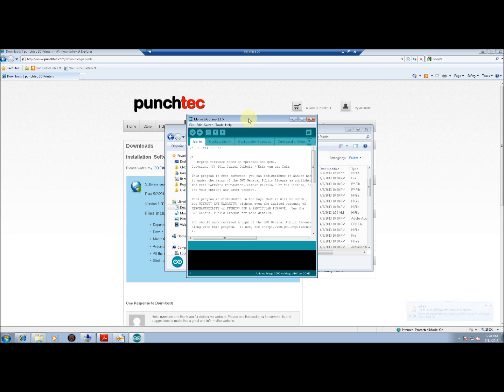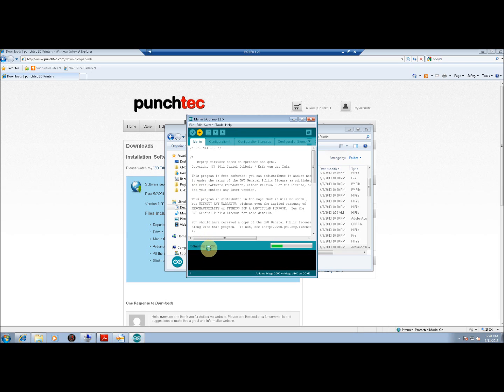Now we're all ready to upload the firmware to the printer. The arrow right, this button here, is used to upload the firmware. Click on that, and you'll notice that it's first going to compile the sketch, and then it will upload it once it's done compiling.